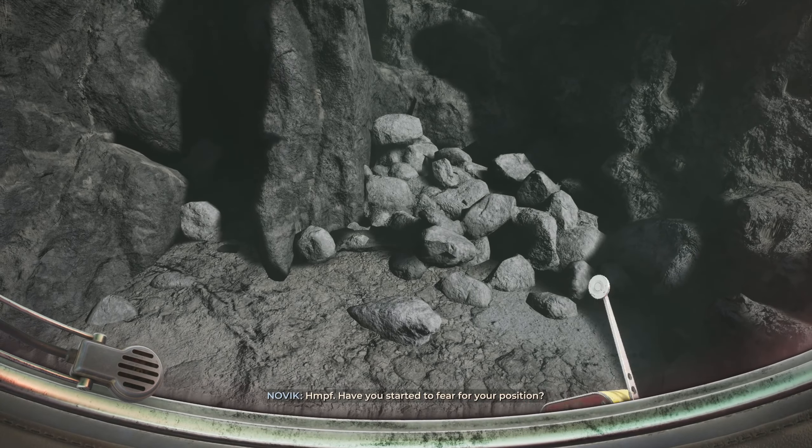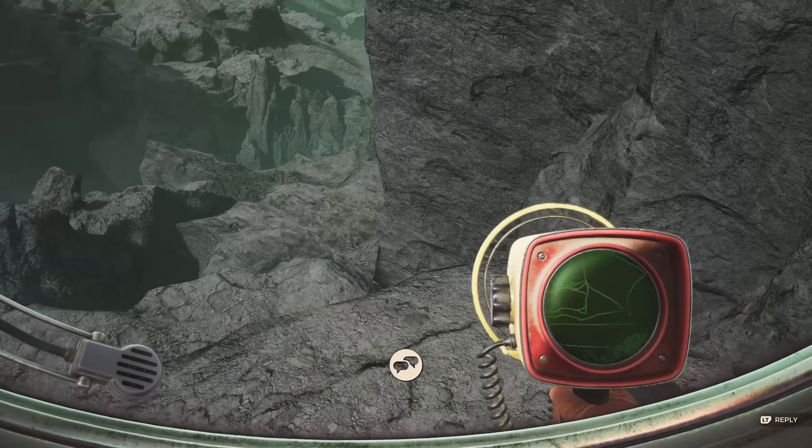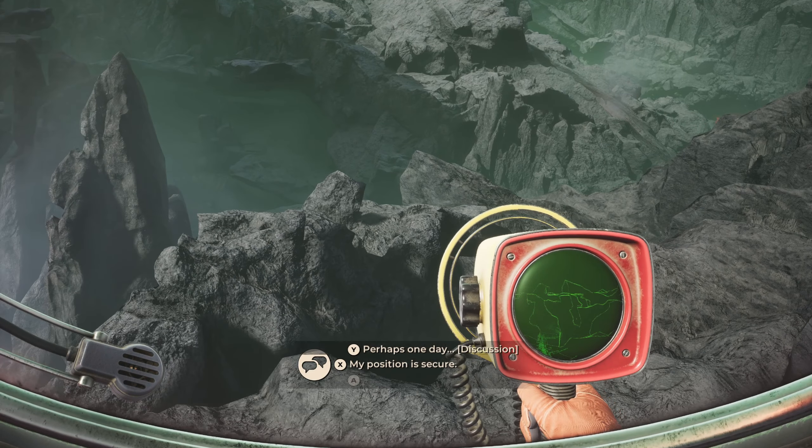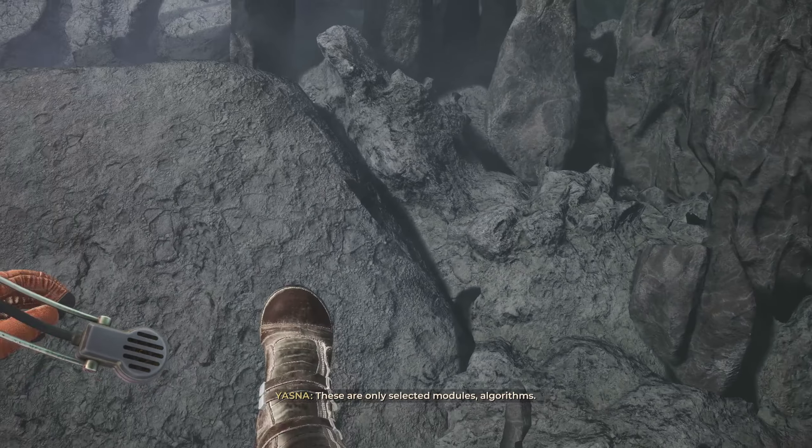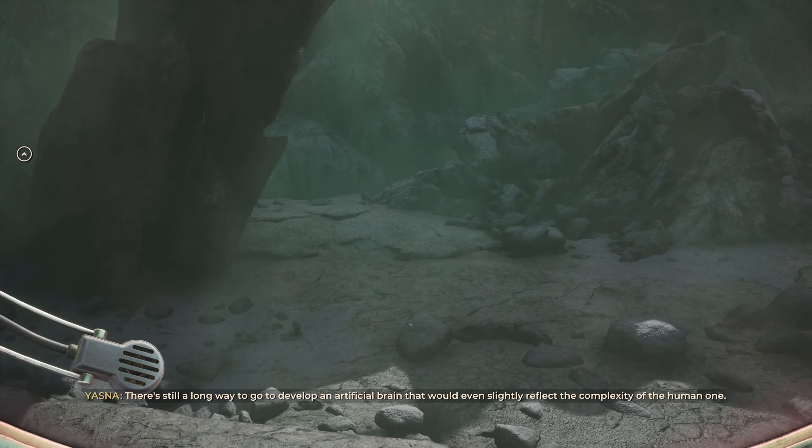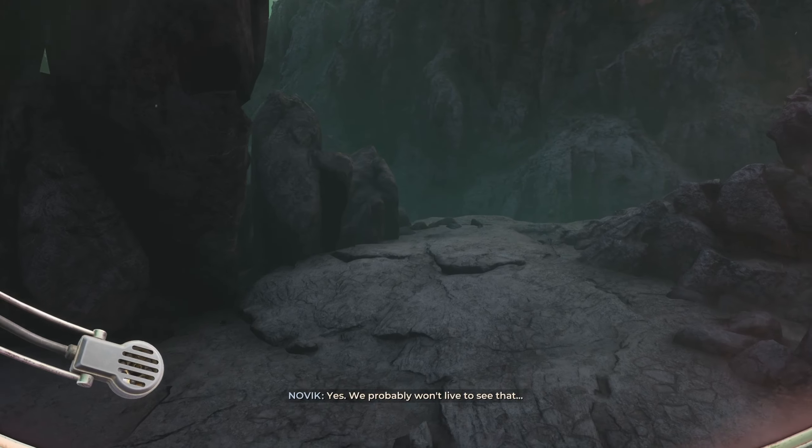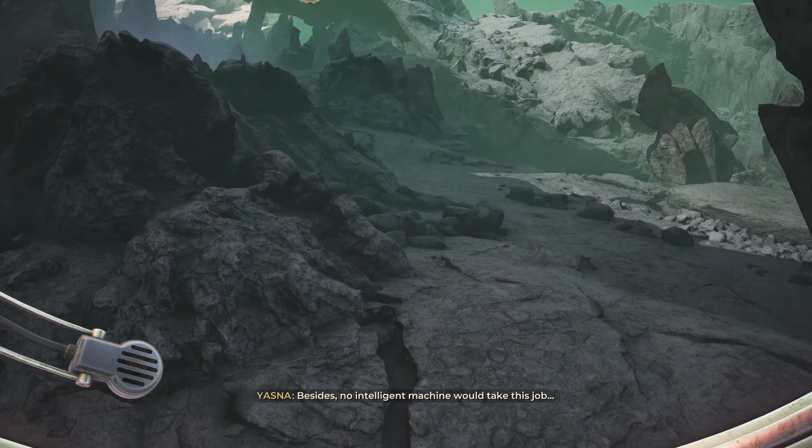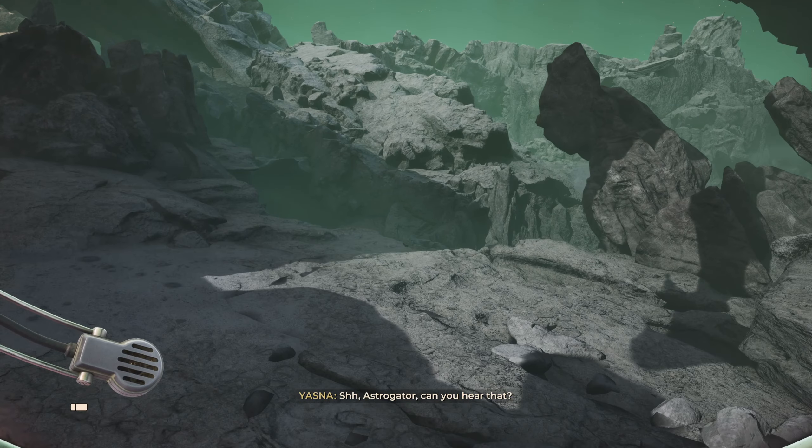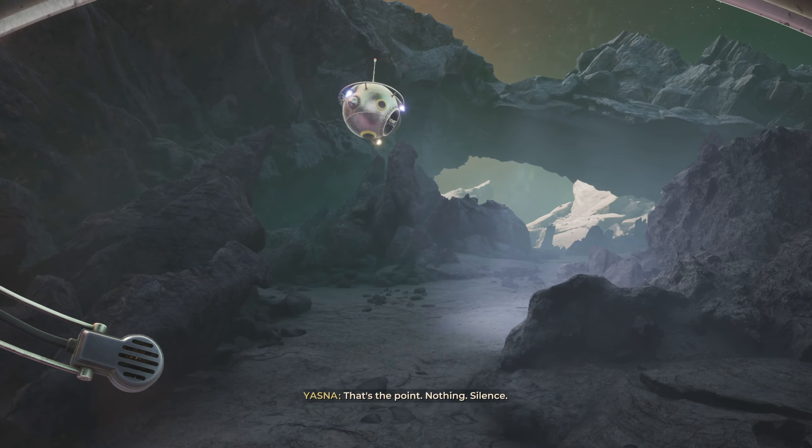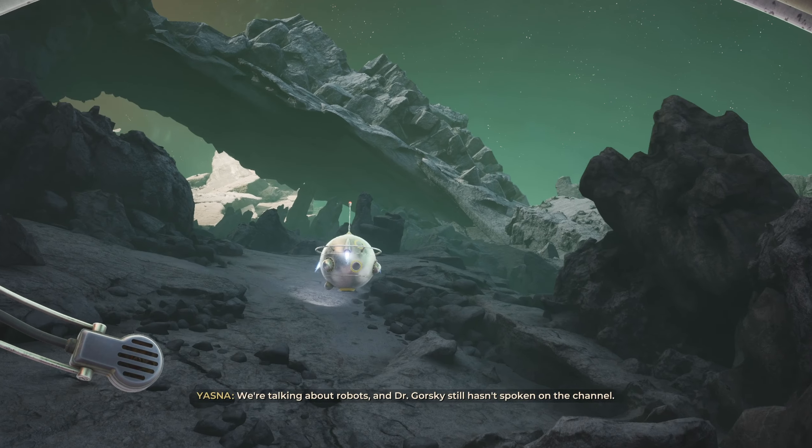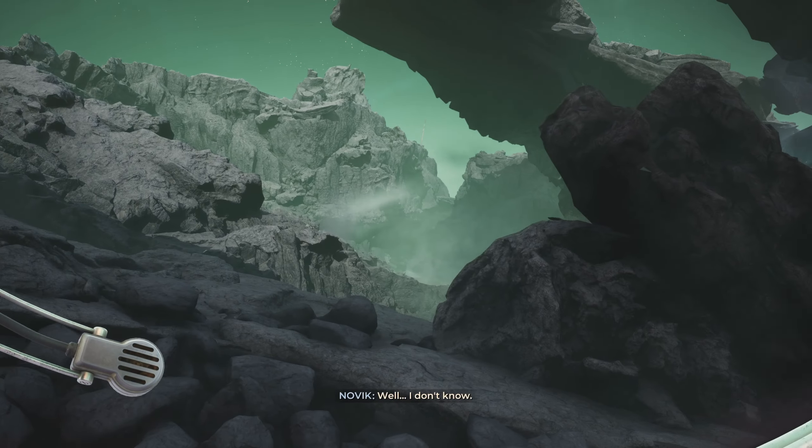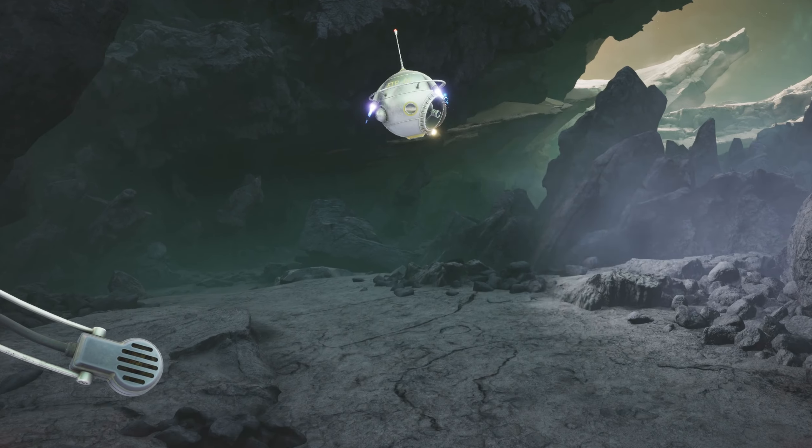Still, as we're walking, there's still just more and more of nothing at all. Oh, we have a problem. Something serious? I already mentioned the faulty machines, right? Well, the route determined by the algorithm goes over a chasm. I can repeat the command. No, no. We'll go around. Astrogator, can you hear that? What am I supposed to be hearing? That's the point. Nothing. Silence. We're talking about robots and Dr. Gorski still hasn't spoken on the channel.